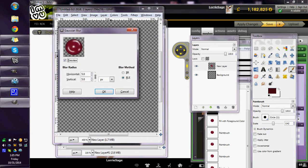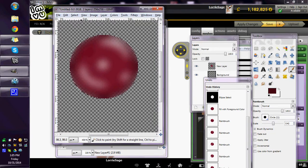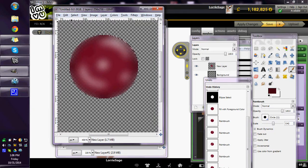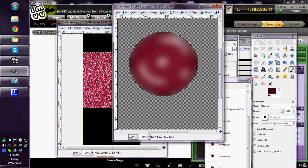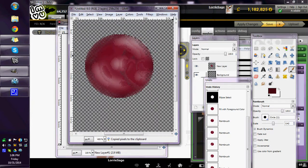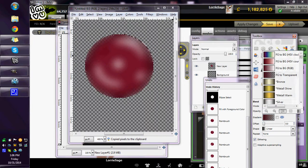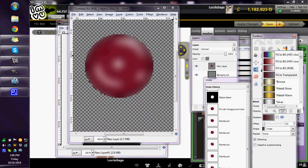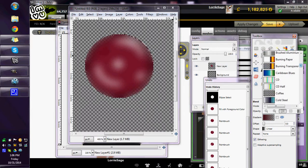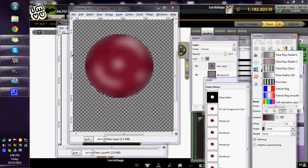Go to Gaussian blur, blur that up some and you have a button. Now you can take that button, copy it, go to your gradients. This is just something else that you can do to it to make it stand out a bit more.